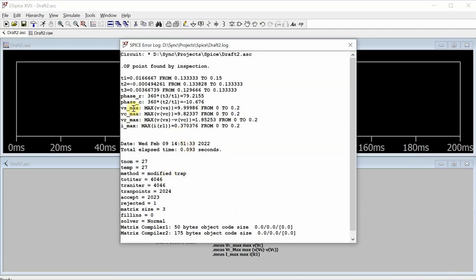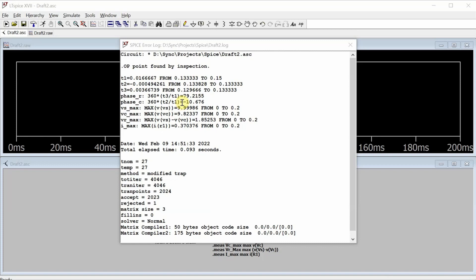And here we go. What are the things that I care about? The phase of the voltage across the resistor, 79.2155 degrees. The phase of the voltage across the capacitor, negative 10.676 degrees. The maximum voltage from the source, 9.9986 volts. That's what you'd expect. It's 10 volts. The maximum voltage on the capacitor, 9.82337. The maximum voltage across the resistor, 1.85253 volts. And the maximum current is 0.370376 amps.